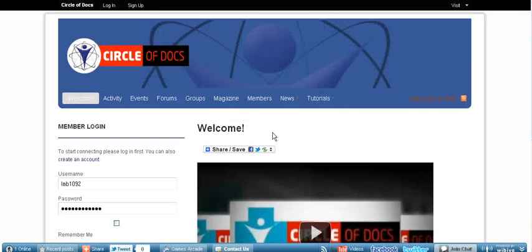Hello everyone and welcome to circleofdocs.com tutorials. This is Dr. Kyle Knox. I'm going to be leading you through getting started.